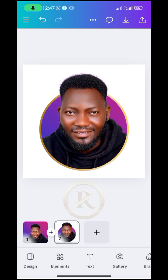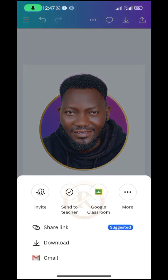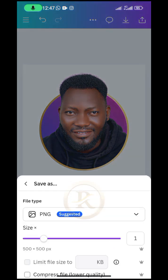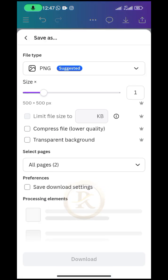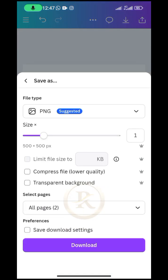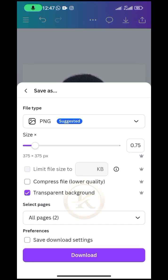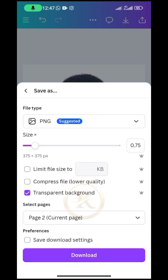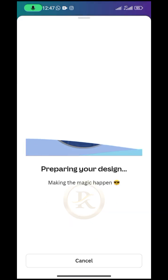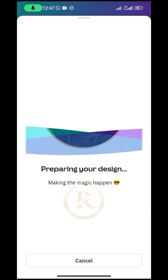All right, so this brings us to the end of this video. So you can just go ahead and then click on export and then you are going to download using a transparent background. Don't forget you are downloading the second page and then you go ahead to click down and then you can click on download.